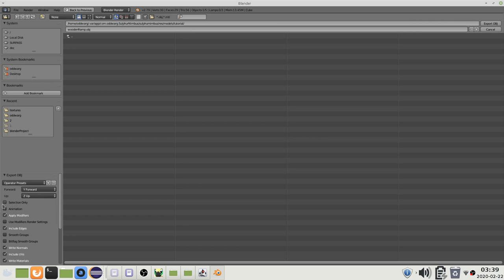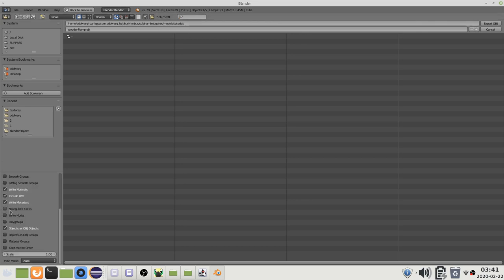You should also use selection only and make sure you select only one object since the game expects each file to have only one object in it. You may also want to enable triangulate faces.